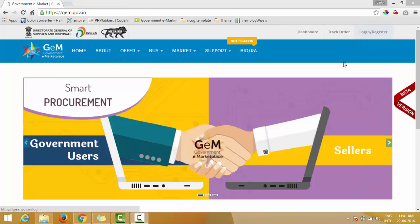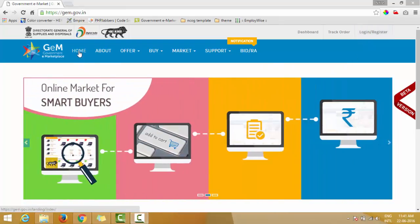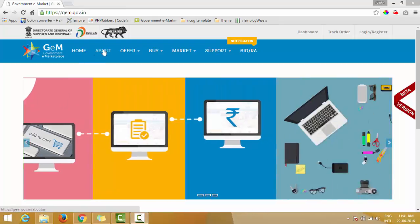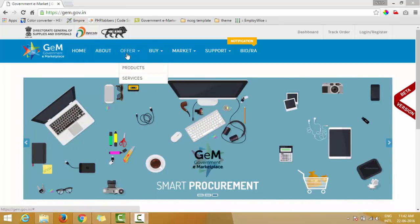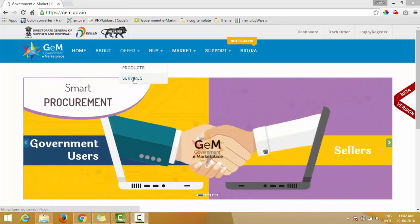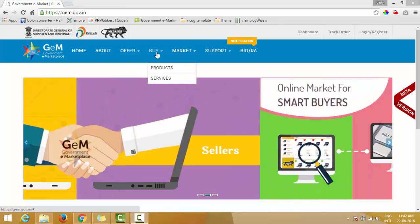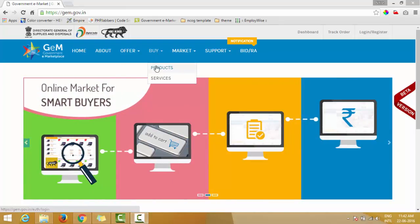Under it you have several more options. First is Home, second is About, third is Offer — where a government seller can offer his products and services. The fourth option is Buy, where a government buyer can buy products and services.